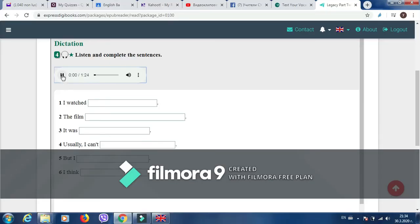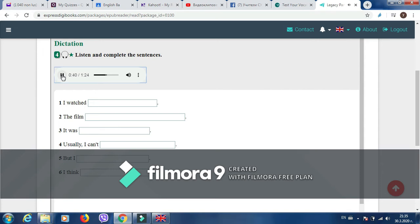I watched a great film last night. The film came out in cinemas yesterday. It was a science fiction film. Usually, I can't stand this type of films. But I really enjoyed myself. I think I will watch it again.